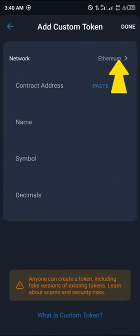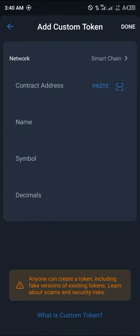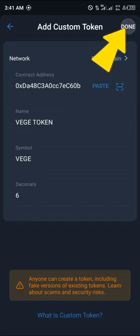Change the network from Ethereum to Smart Chain, paste the contract address, and the token is going to come up. Then you click on Done.